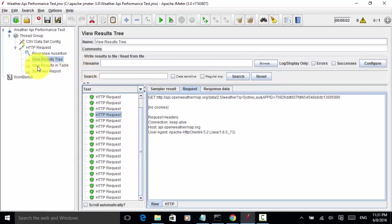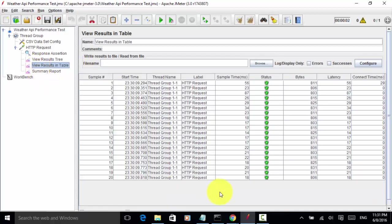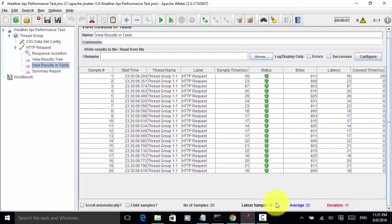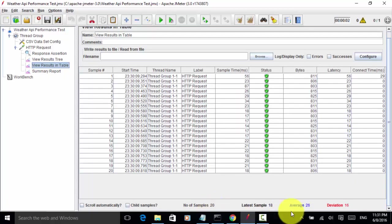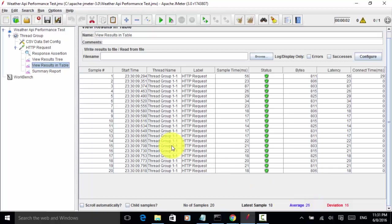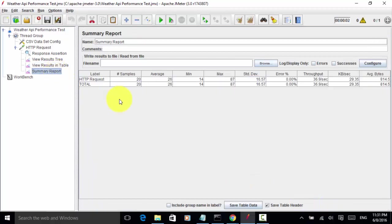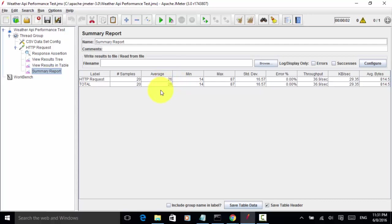If you look at view results in table, we have total samples of 20 and average response time is 26. On the summary report, total samples are 20, average 26. This is the average response time.